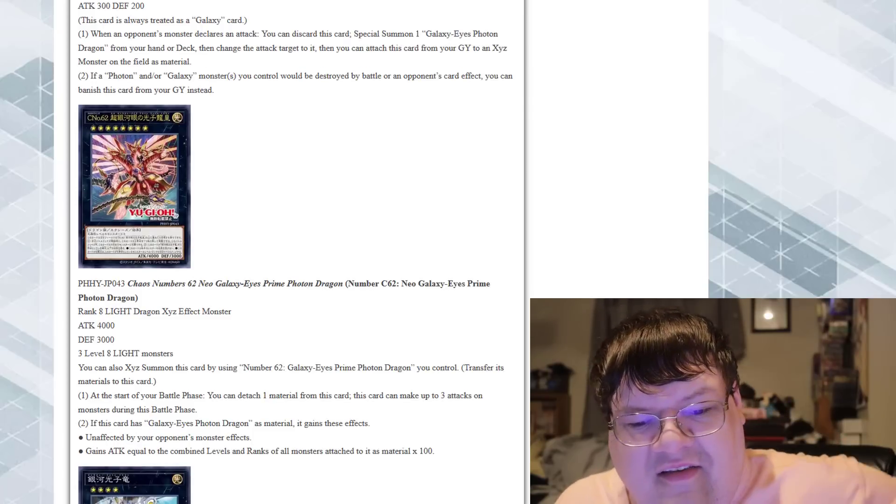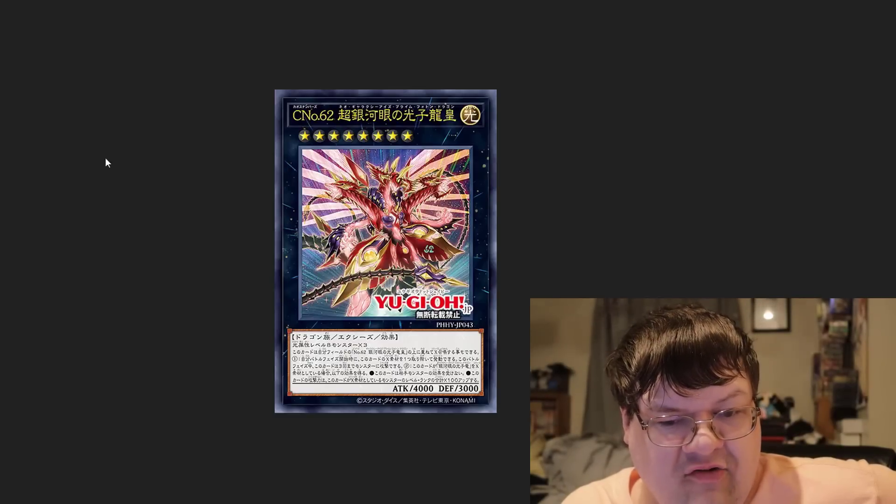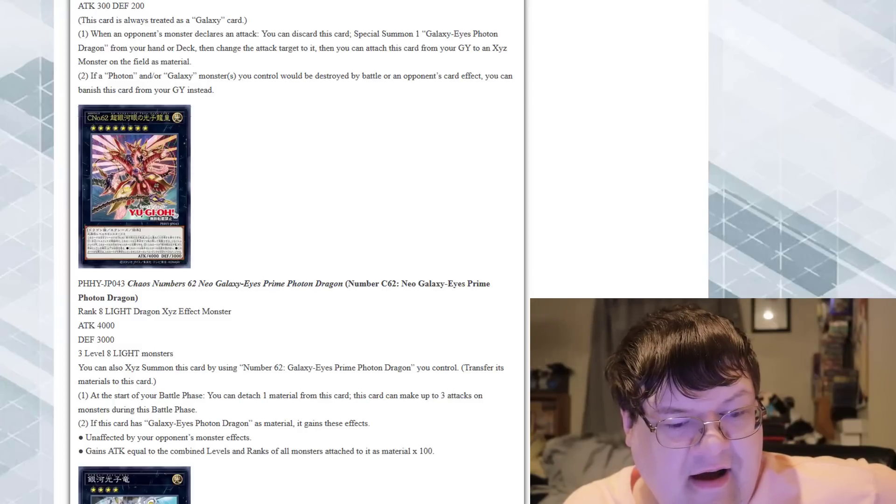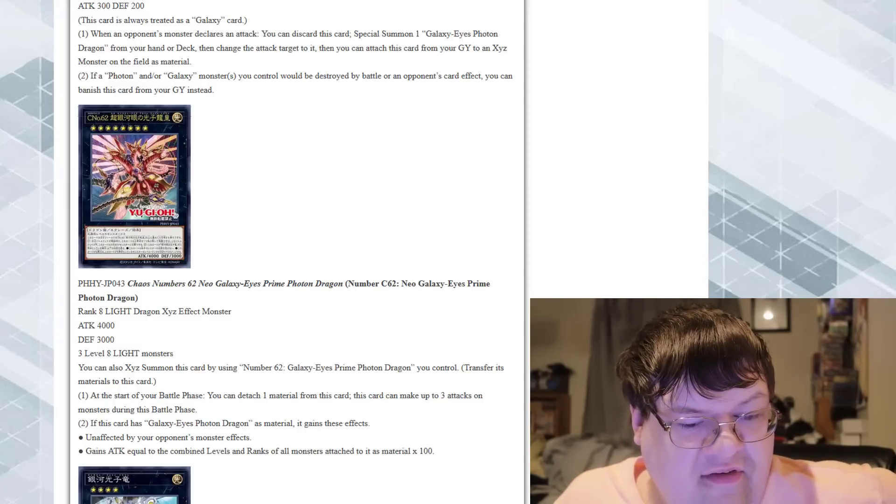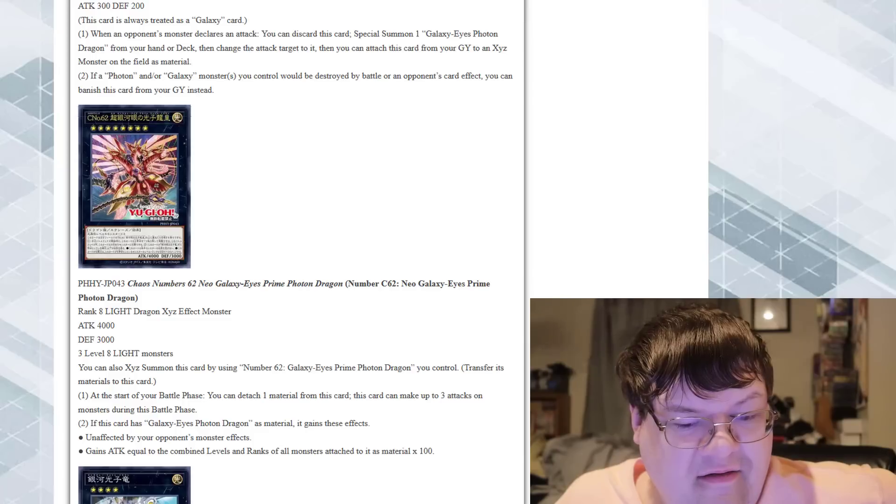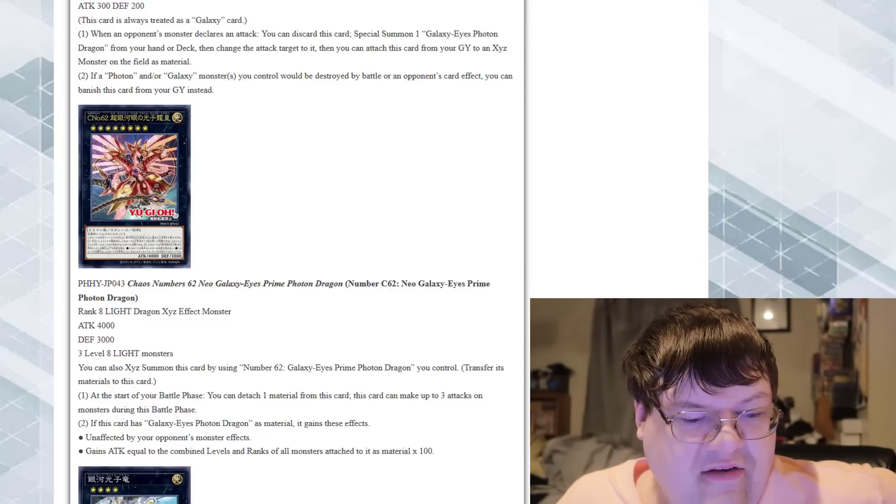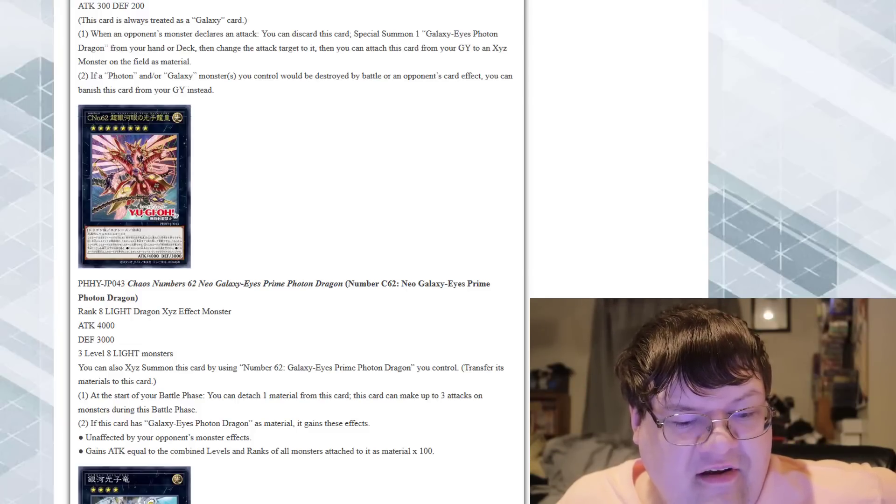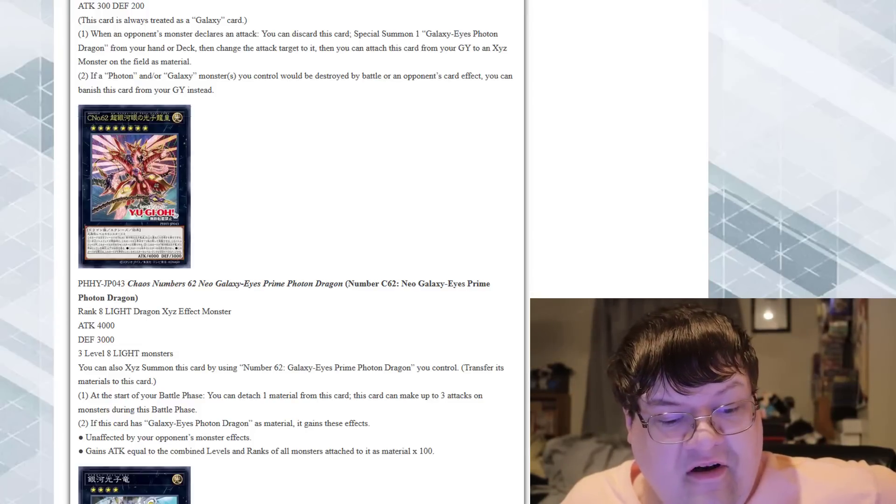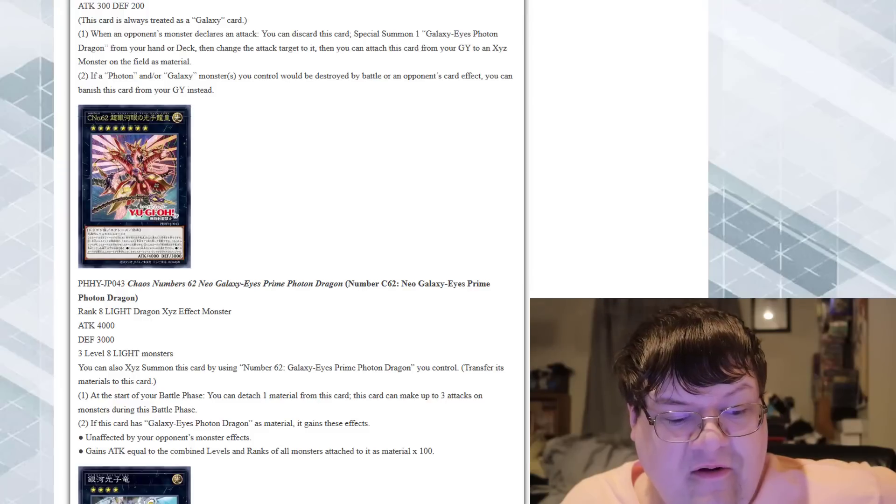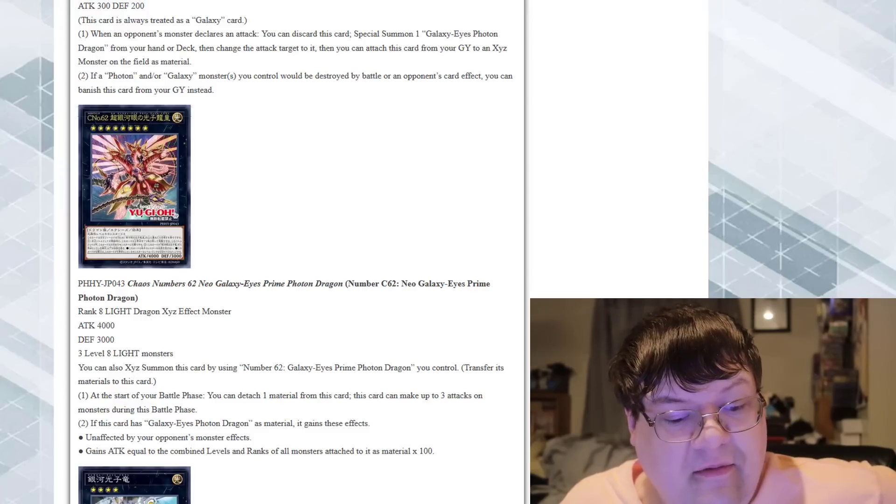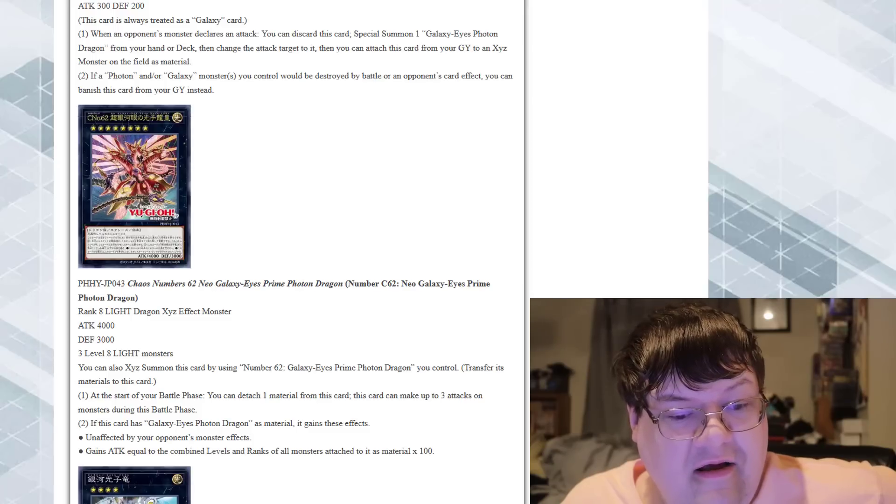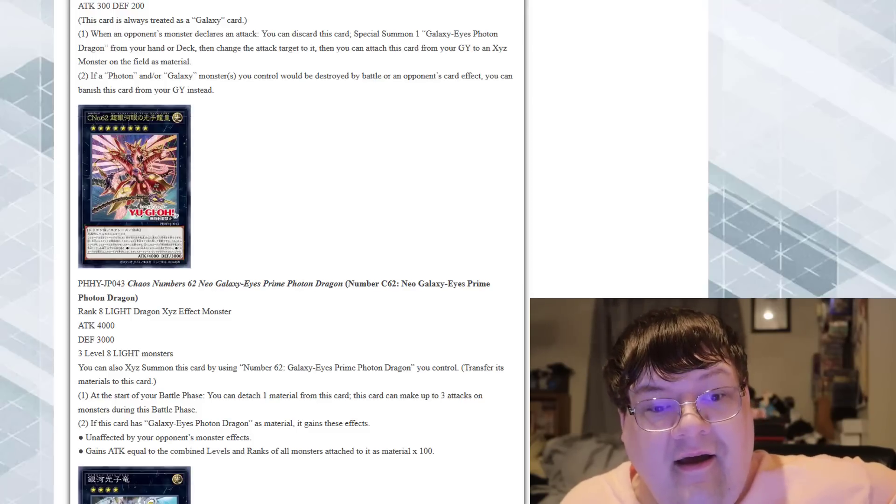Then we got Number C62 Neo Galaxy Eyes Prime Photon Dragon. 4000 attack. Three level eight Light monsters. You can also Exceed summon this card by using a Number 62 Galaxy Eyes Prime Photon Dragon you control and transfer its materials. At the start of your battle phase, you can detach one material from this card. This card can make up to three attacks on monsters during the battle phase. If this card has a Galaxy Eyes Photon Dragon as material, it gains the following effects: unaffected by your opponent's monster effects, and it gains attack equal to the combined levels and ranks of all monsters attached to this card times 100. He gonna get big.